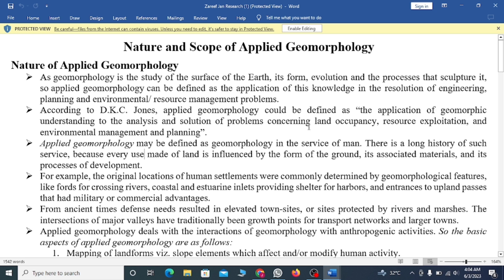According to D.K.C. Jones, the problem concerns land occupancy, resources exploitation, and environmental management and planning. Applied geomorphology may be defined as geomorphology in the service of man. There is a long history of such services because every use made of land is influenced by the form around it, its associated material, and its processes of development.